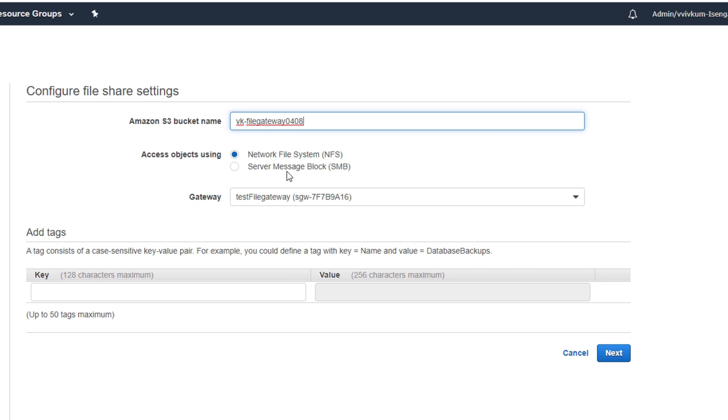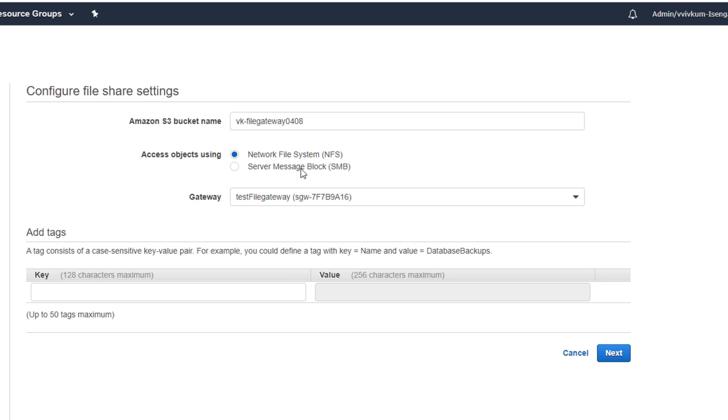My bucket is created. Now I'll give my S3 bucket name and since I need it on Windows Server it will be SMB. If it is Linux we can use NFS, but Windows supports only SMB.